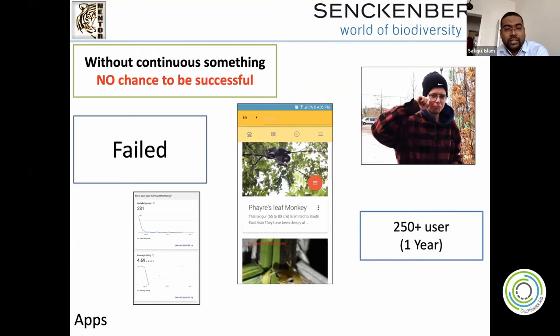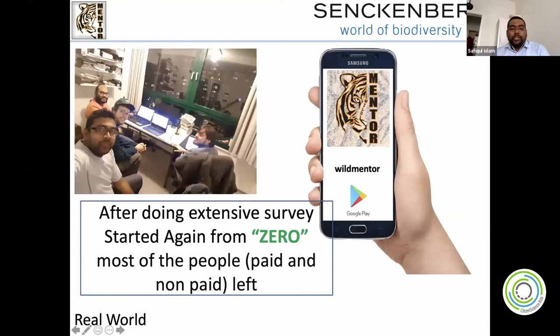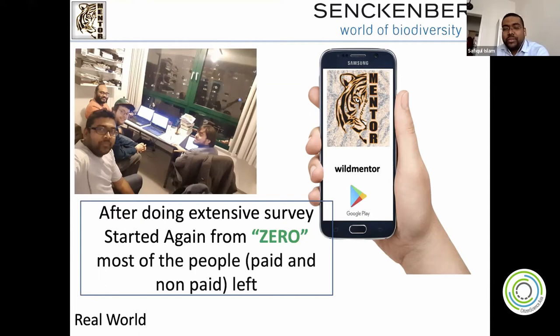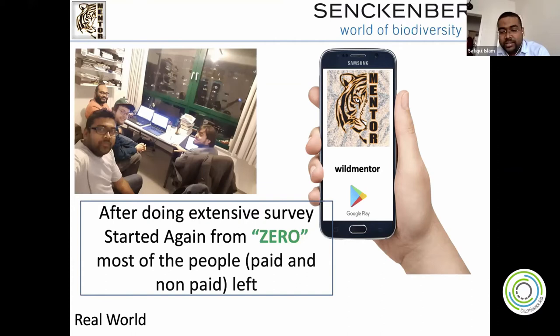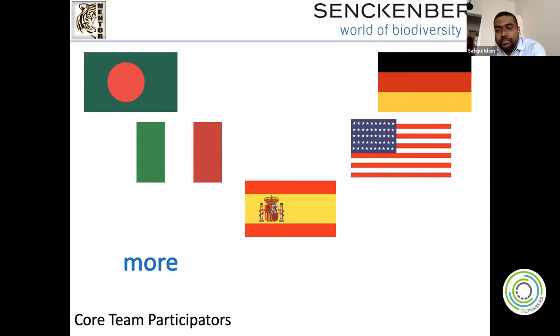We started our project completely from zero again. After one year, only 30 people stayed among 280. We couldn't even use our original interface. Even paid people left. Only seven or eight people remained — from the University of Toronto, the Smithsonian, University of Munich, and others. I started contacting people from Italy, USA, Spain, and Germany, and they helped me.